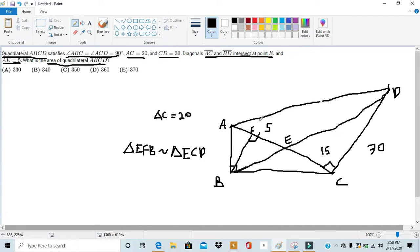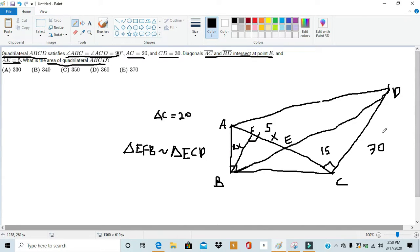We can write that triangle EFB is similar to triangle ECD. That's a good relationship to know. However, we don't really know that much about triangle EFB. One thing we do know is the relationship between its sides. Since EC is one half of CD, and triangle EFB is similar to triangle ECD, we know that the relationship between EF to FB is also in a 1 to 2 ratio. So if we name EF as X, then FB is going to equal 2X. We know that the altitude of the triangle is equal to 2X.